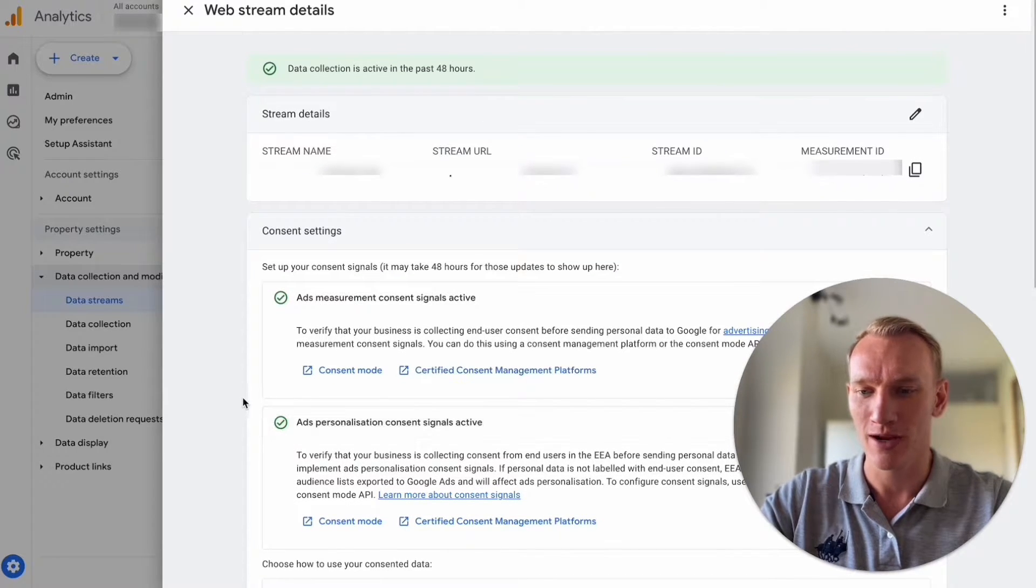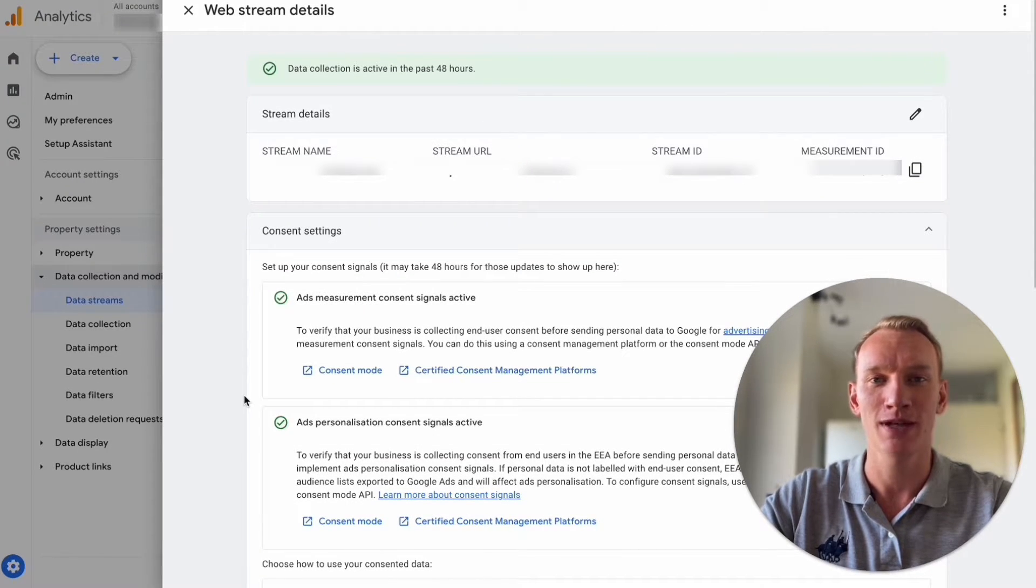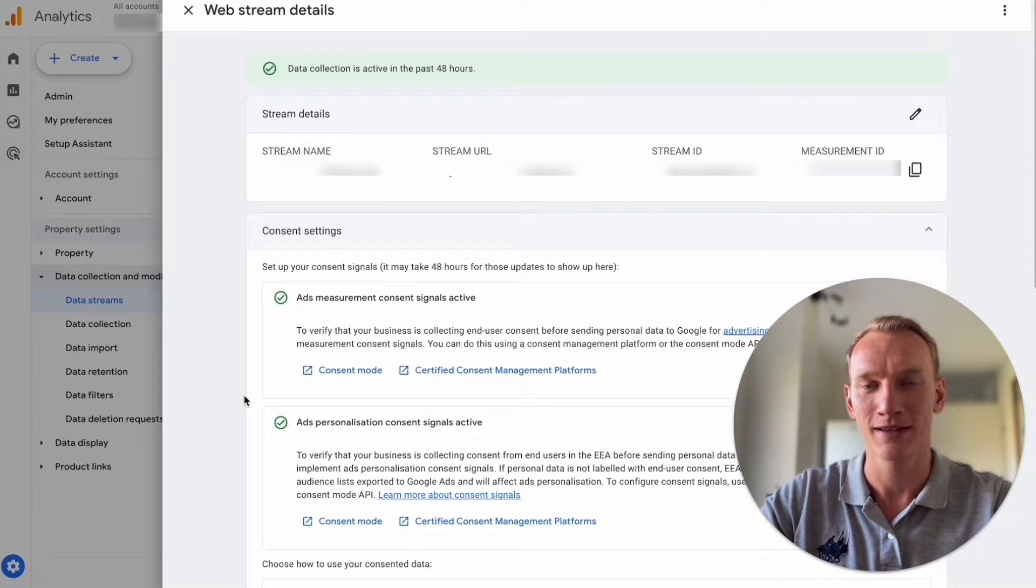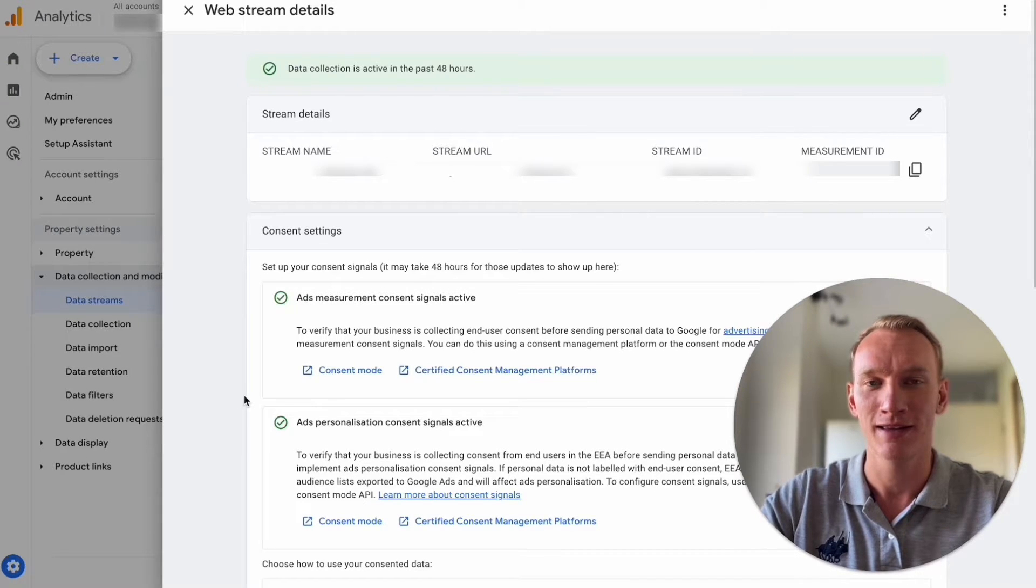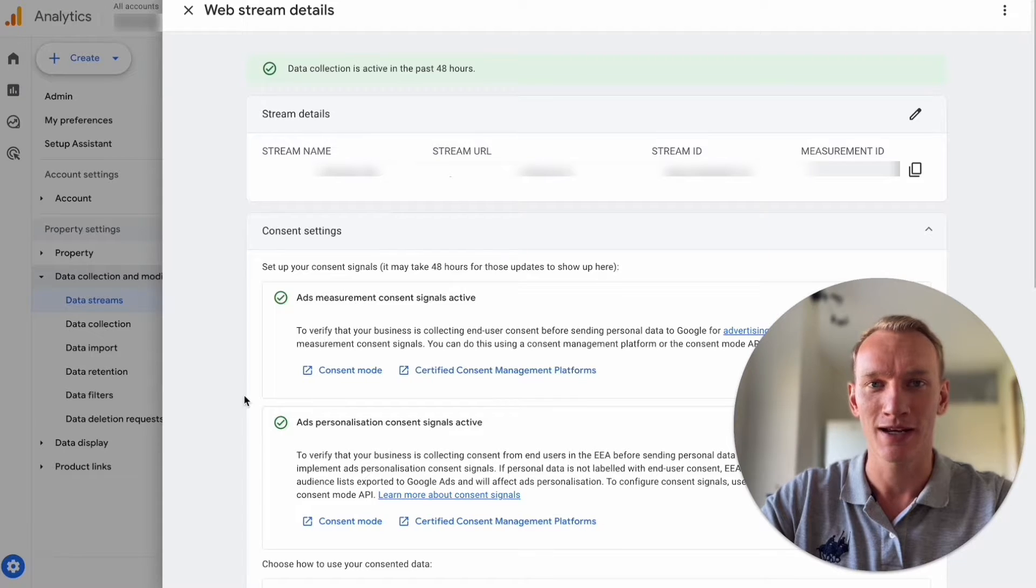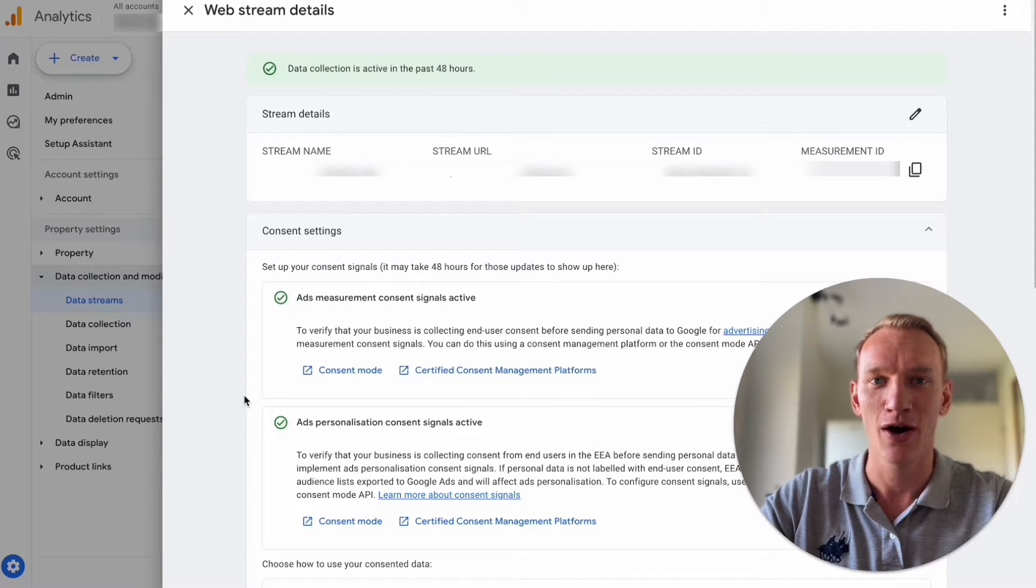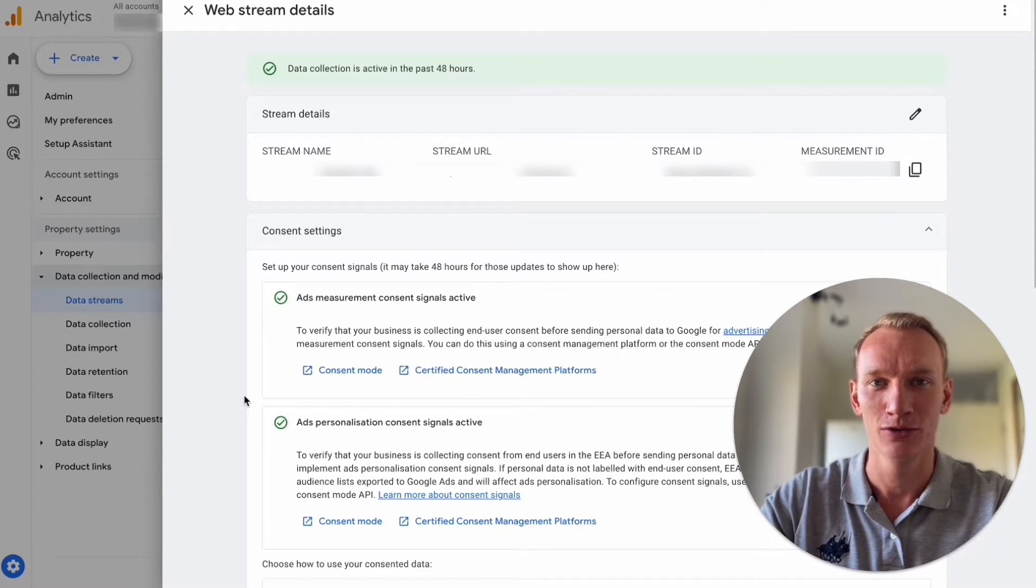You have two green check marks here which means that your website is compliant according to the newest cookie consent rules and you can collect data as soon as people click accept for the cookies. So in this video I will show you exactly how we're going to do this.